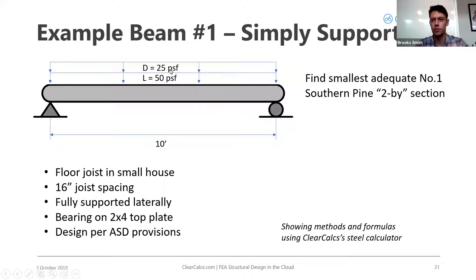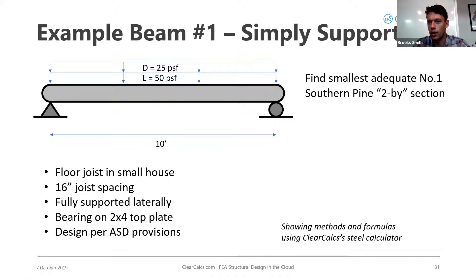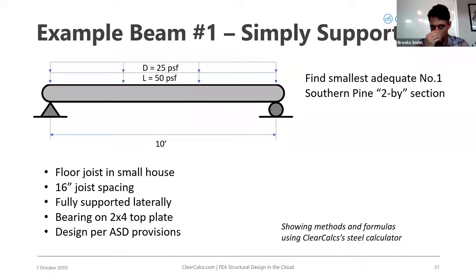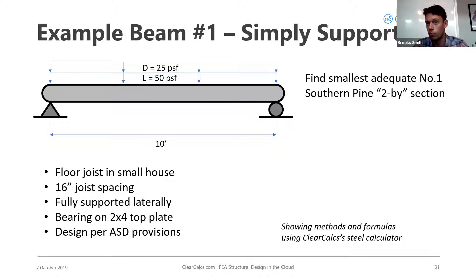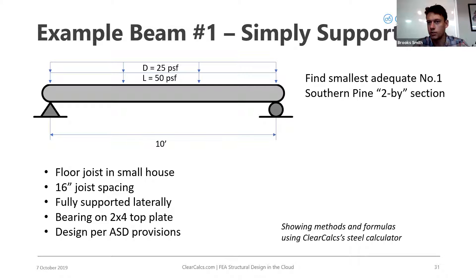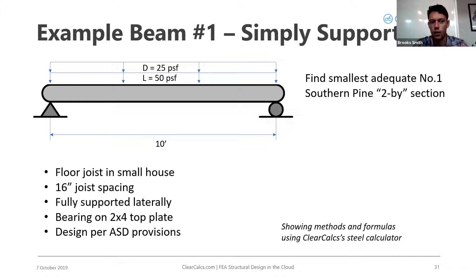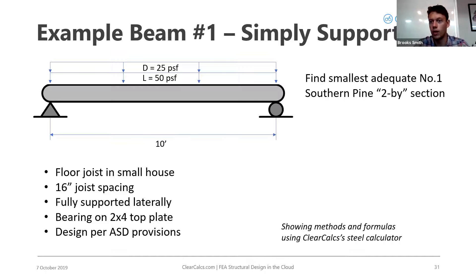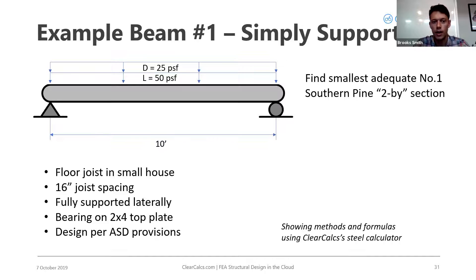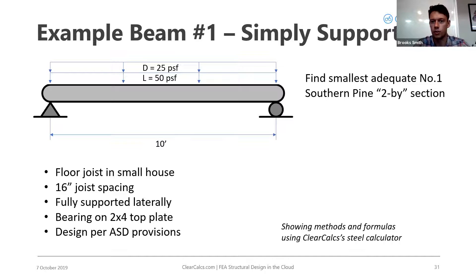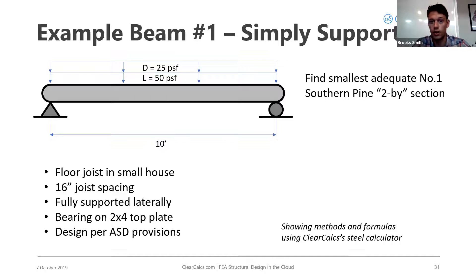The first one we'll do is a joist that you probably have in your house, just a standard 2x joist, a board of wood, and it's spaced at 16 inches. That's typically what you have in a house. In this case, it's fully supported laterally, so we don't have to worry about lateral torsional buckling, which is nice, and it's bearing on the 2x4 top plate at the end. So that's something important to account for when we're looking at bearing.